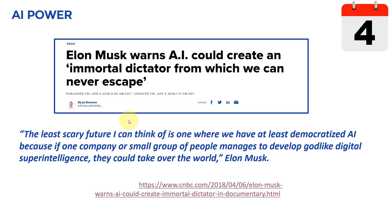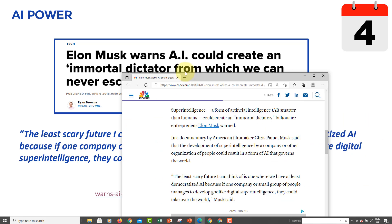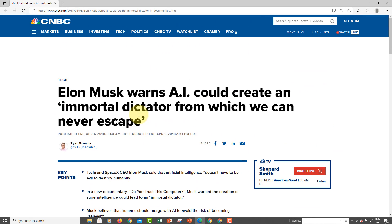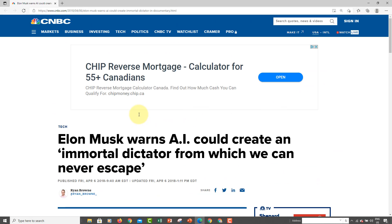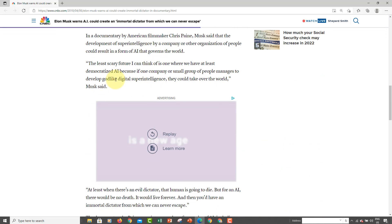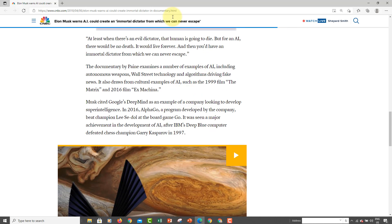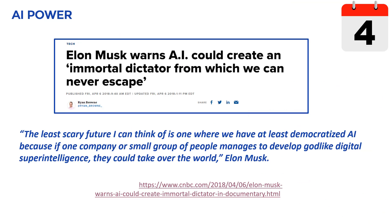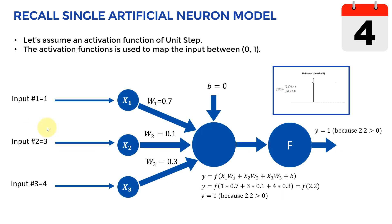Let's get started with a quick introduction. I'll start with an article published by CNBC, which discusses Elon Musk warning everybody about the dangers of AI — essentially that we are creating an immortal dictator that humanity will never be able to escape from. I highly recommend you go ahead and read it; it's super powerful and interesting.